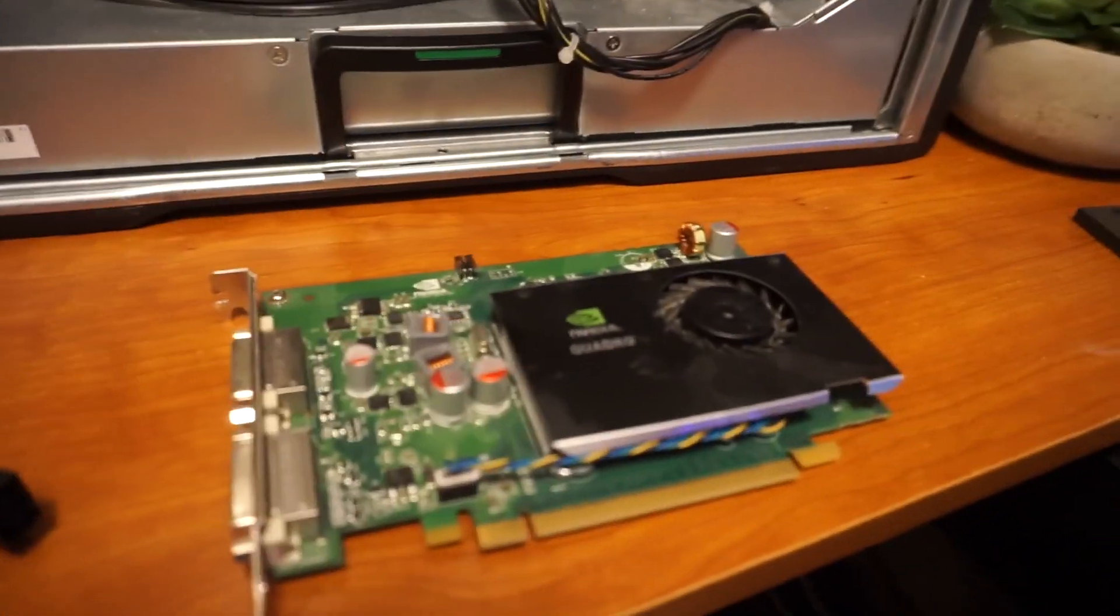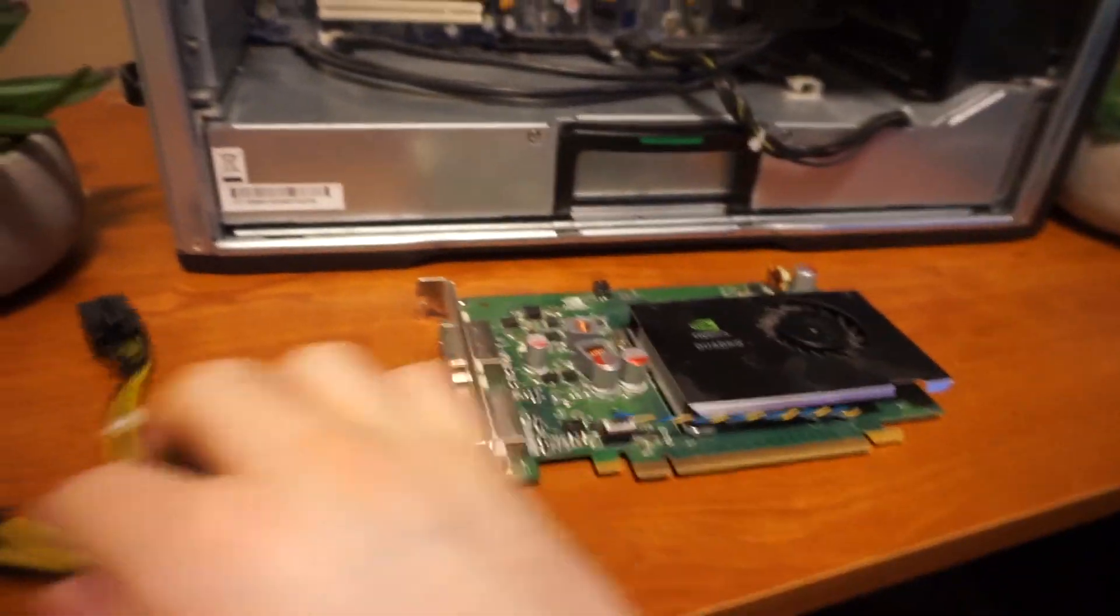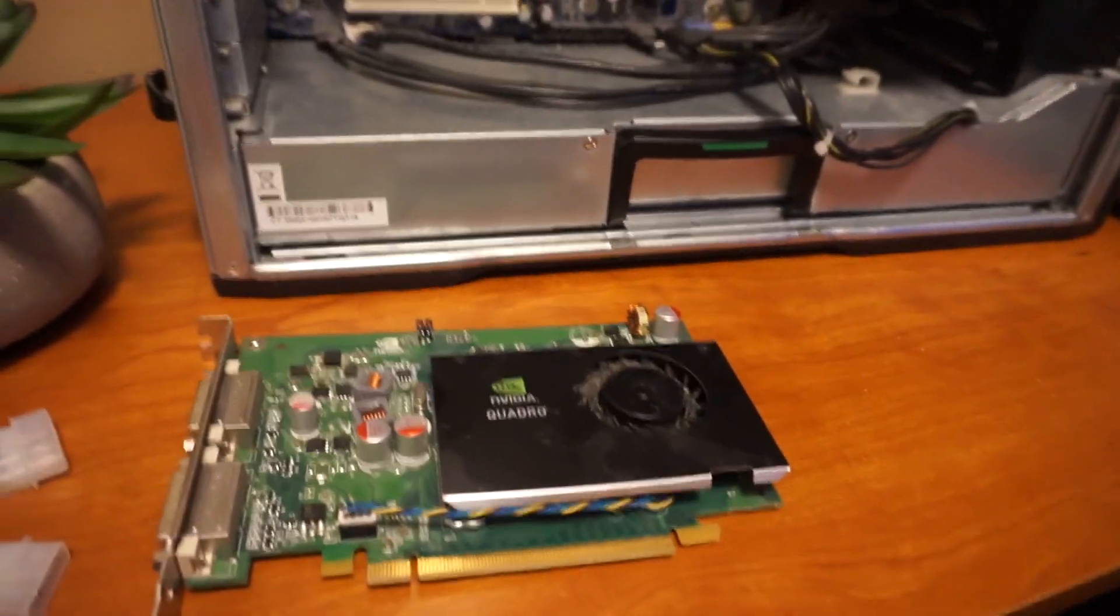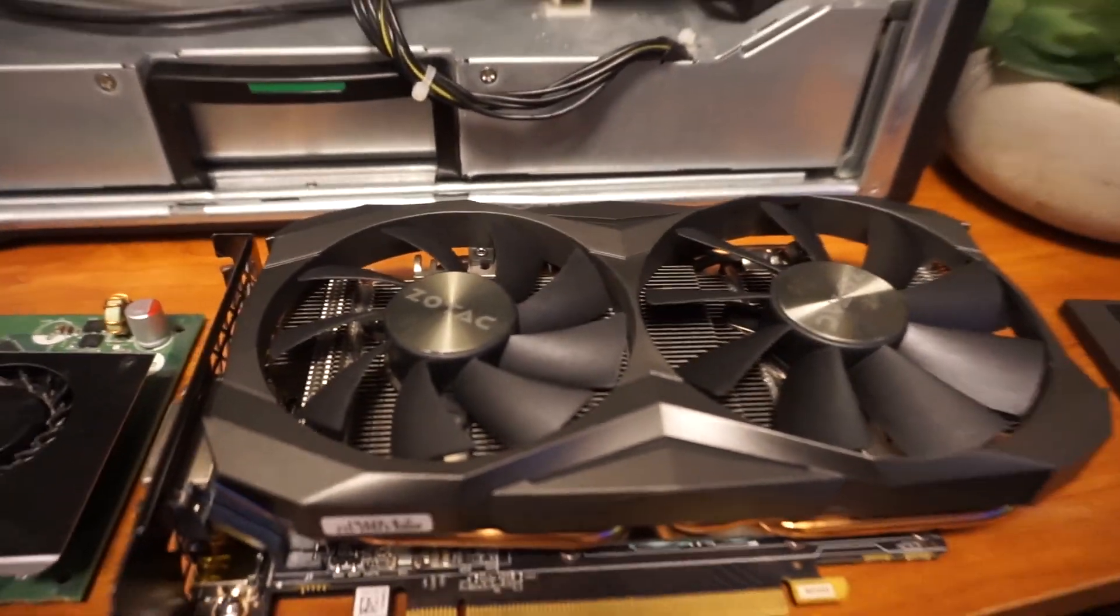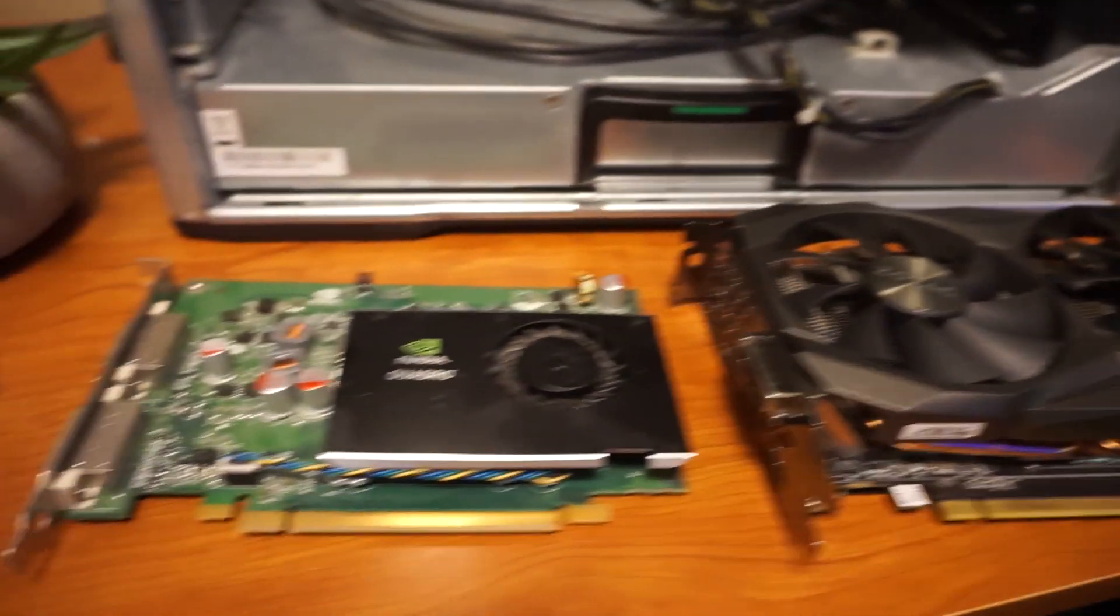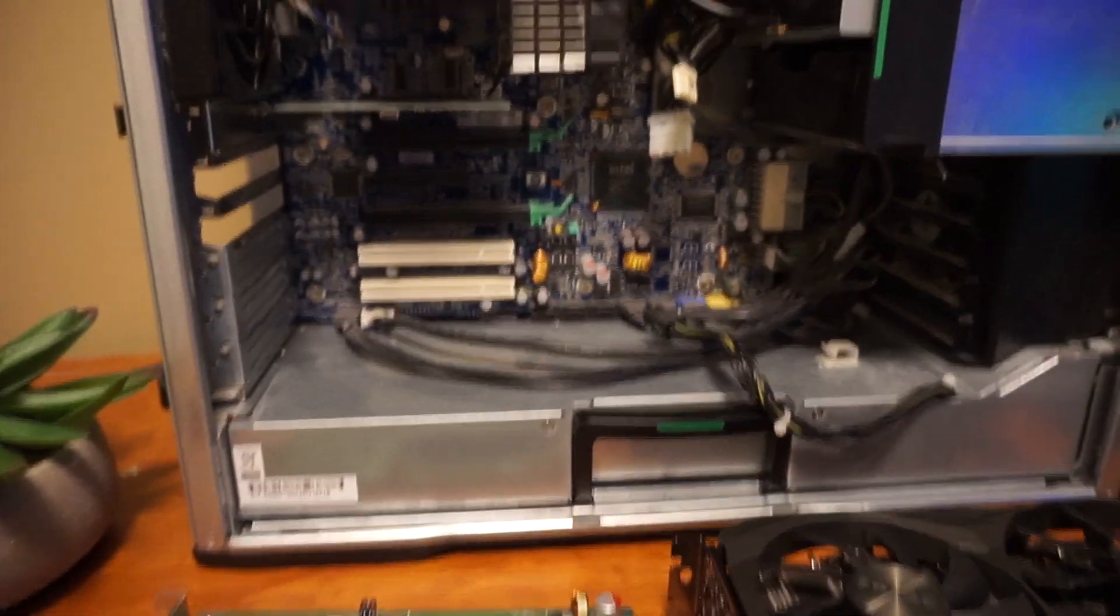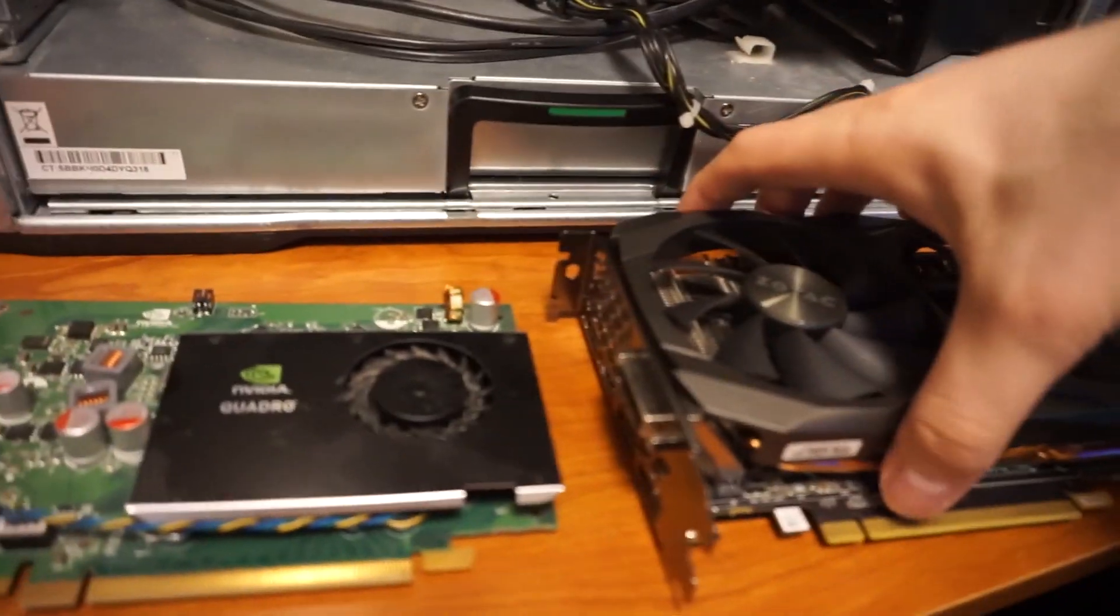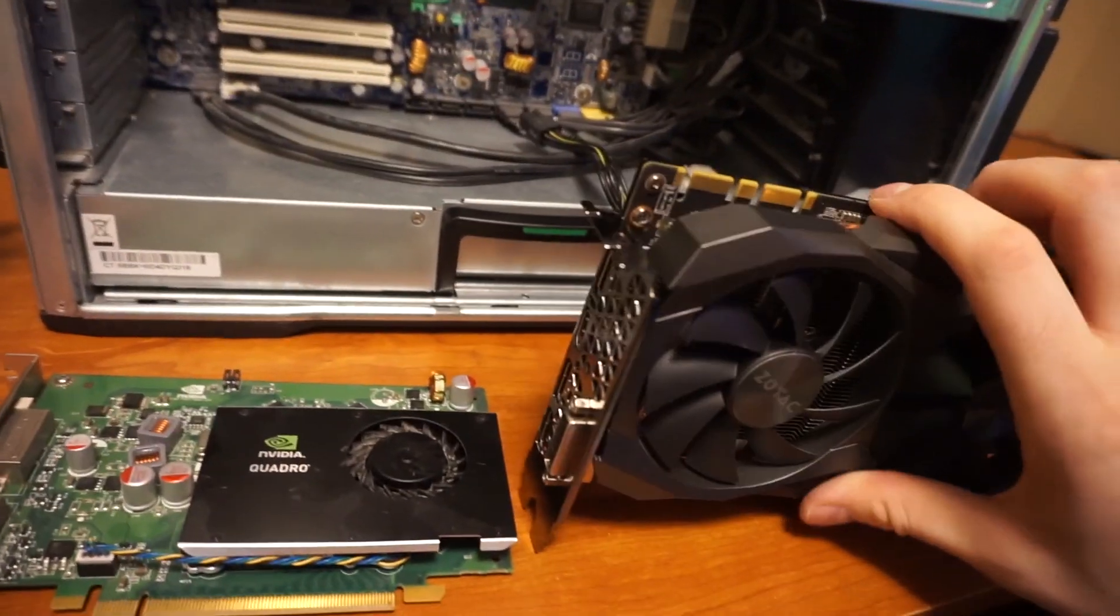So there we go, we have our Quadro graphics card out. And just to appreciate the size, here's the Quadro and this is the Zotac 1080 mini graphics card that's going to go in there. The reason we're using a mini is because of the clearance issues. You might be able to go ahead and use a reference card.